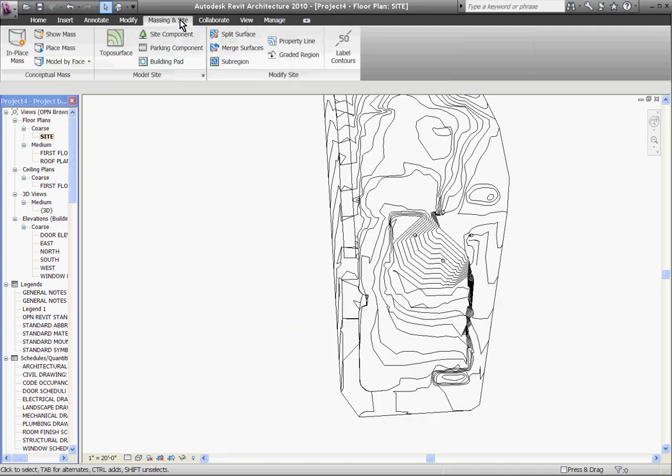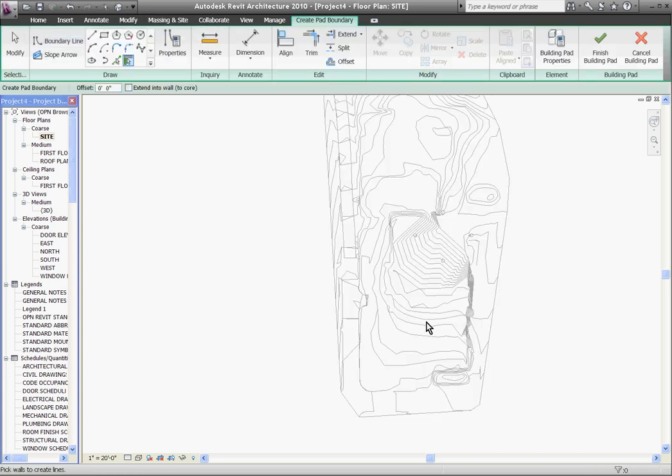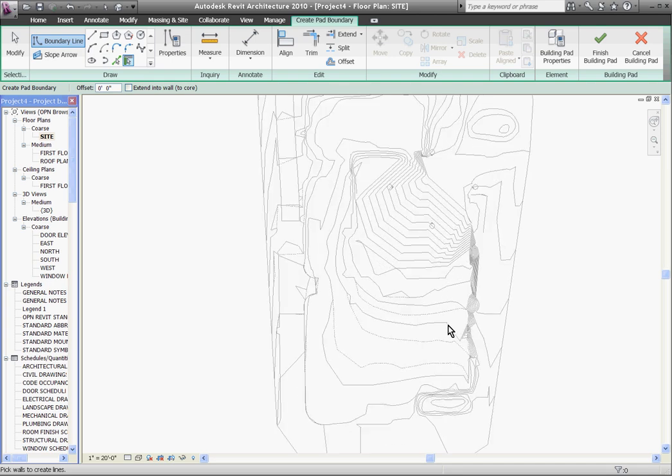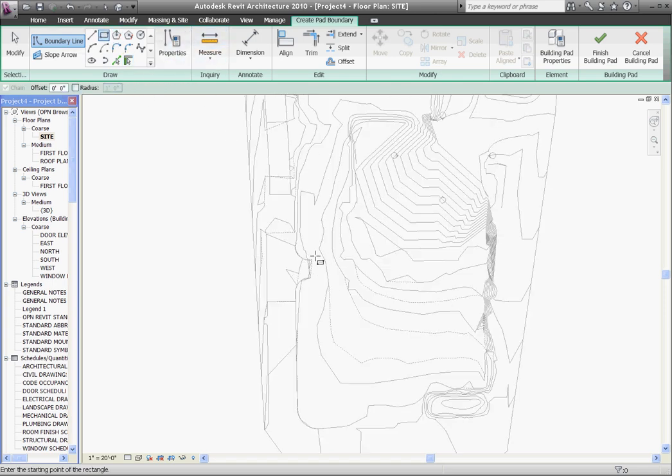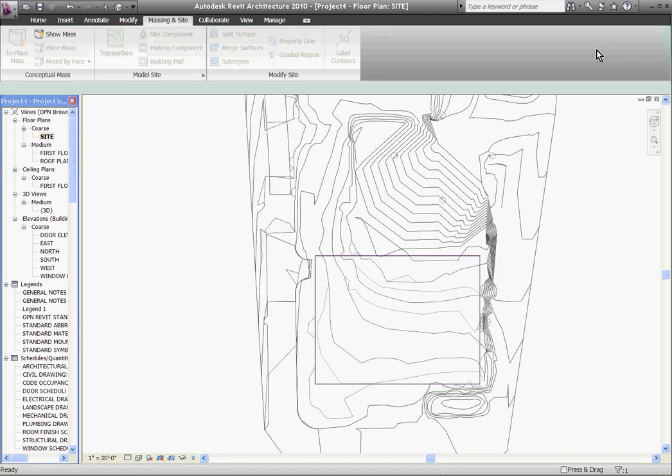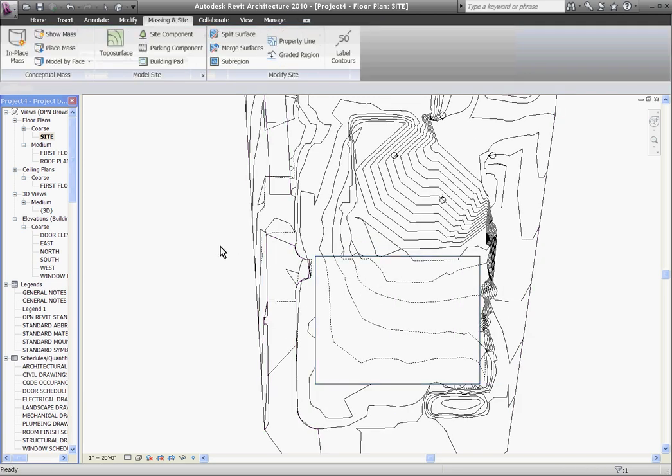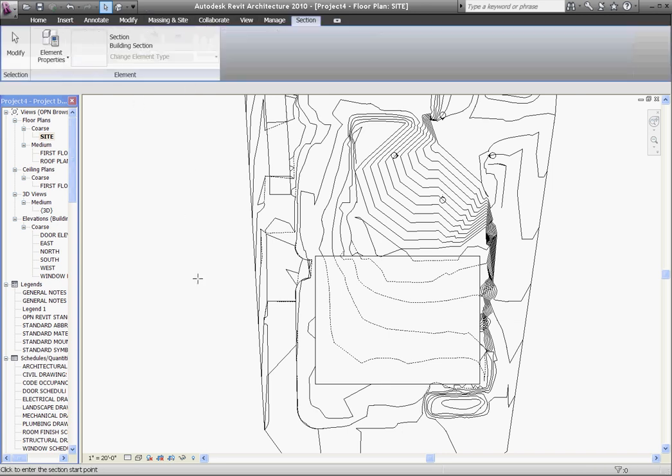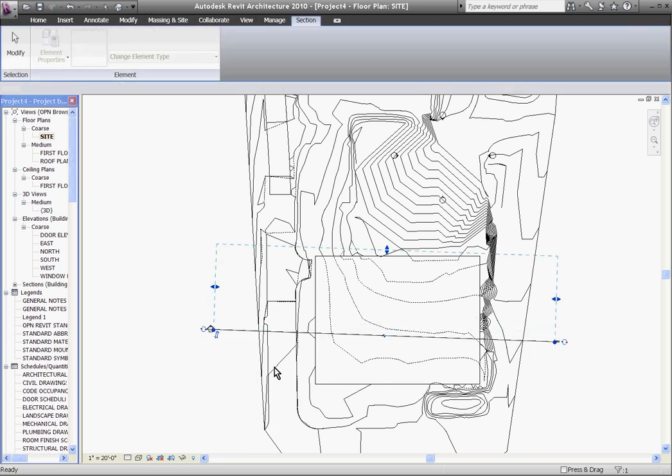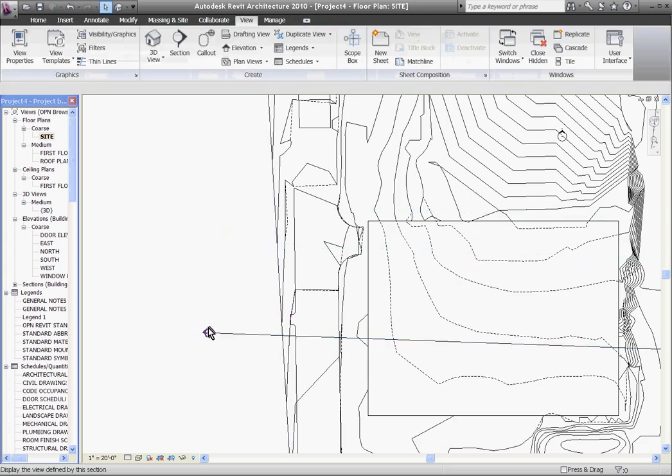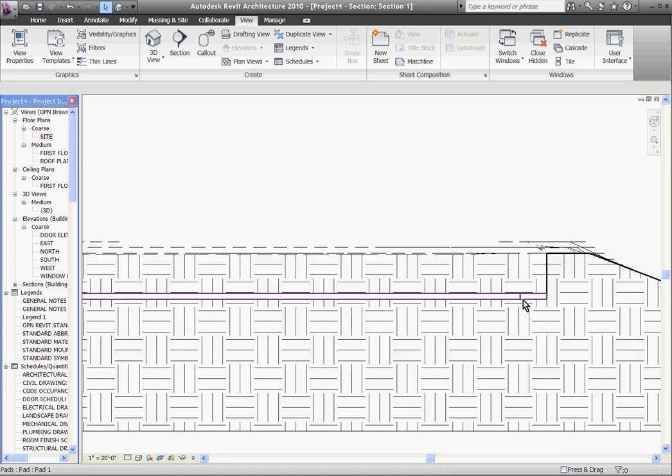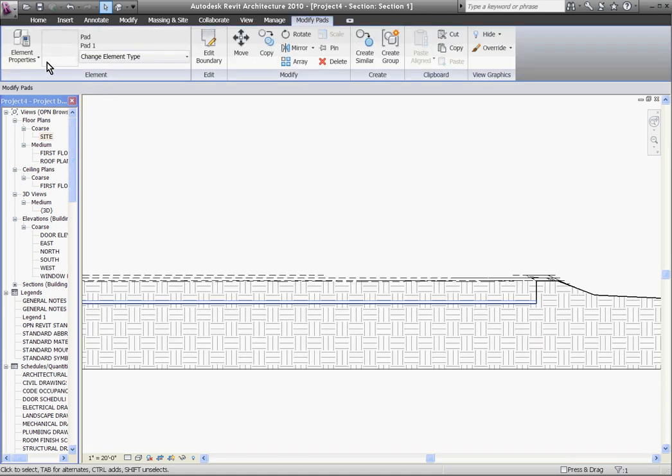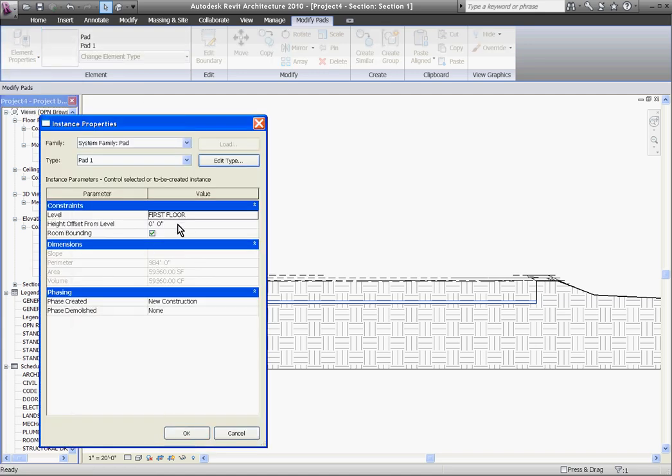The tool called Building Pad under the Massing and Site tab lets you place flat regions in your model for things like parking lots, and it lets you depress the ground for basements for your building. If I click on Building Pad, it brings me into sketch mode where I can draw out a region where my parking lot would be. I'll hit Finish Building Pad. Now if I place a section in my model, you can see what it's done. It's created essentially a slab, which I can select and change its offset to either depress the earth or build up a plinth.